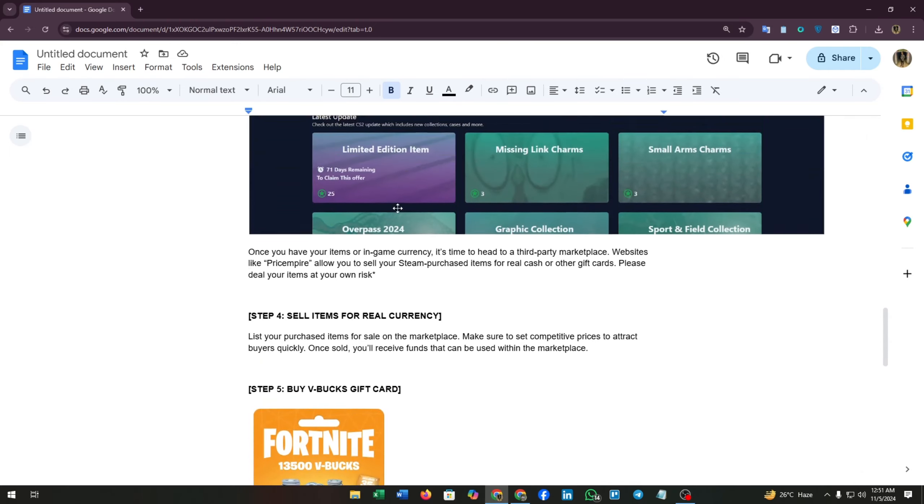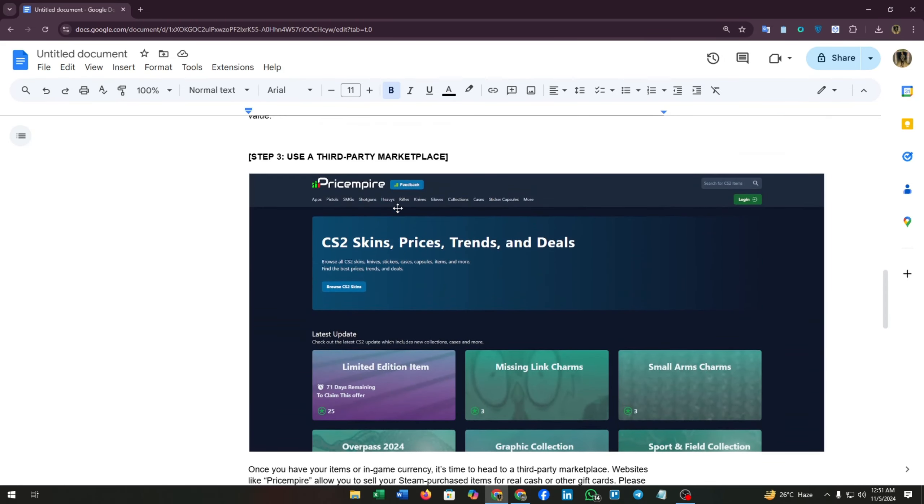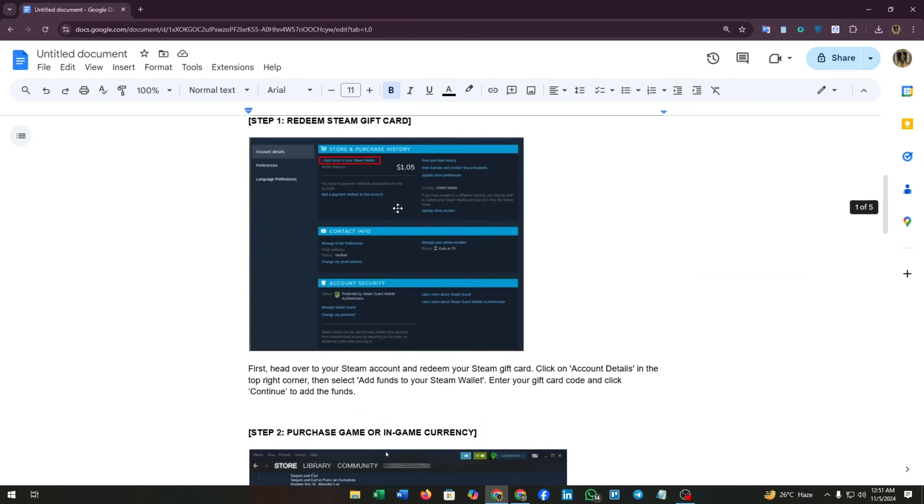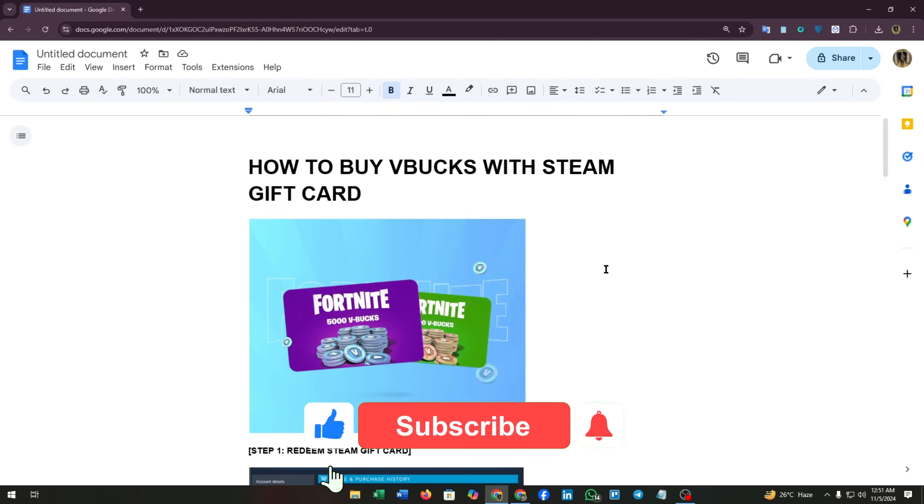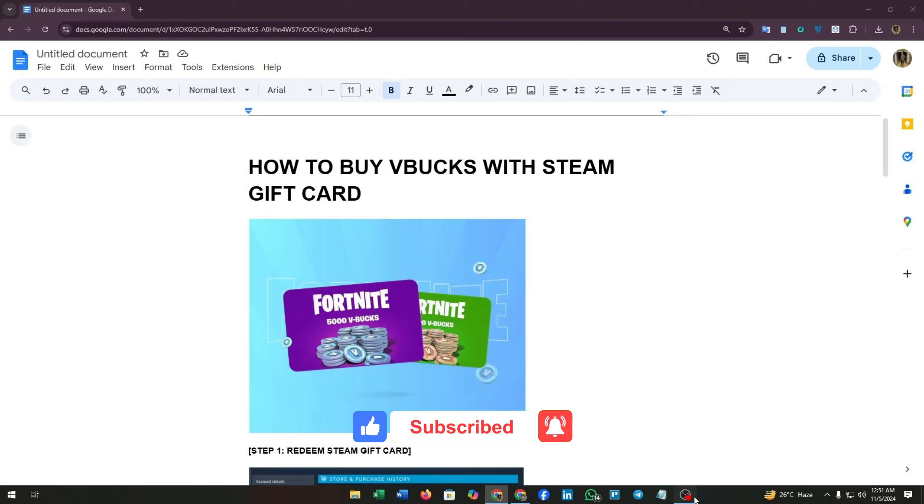And there you have it! You've successfully converted your Steam gift card into Fortnite V-Bucks. If this guide helped you out, make sure to smash the like button and subscribe for more gaming tutorials. Thanks for watching and enjoy your V-Bucks. Remember, always use trusted marketplaces and be cautious with your transactions. Happy gaming!